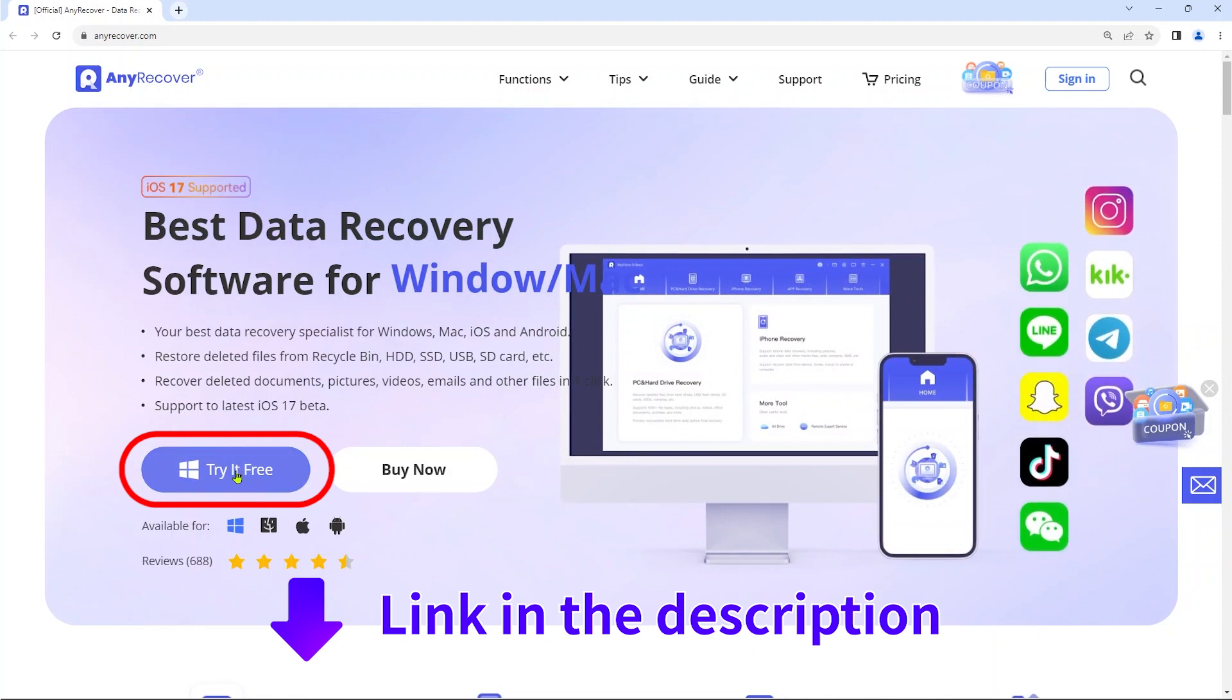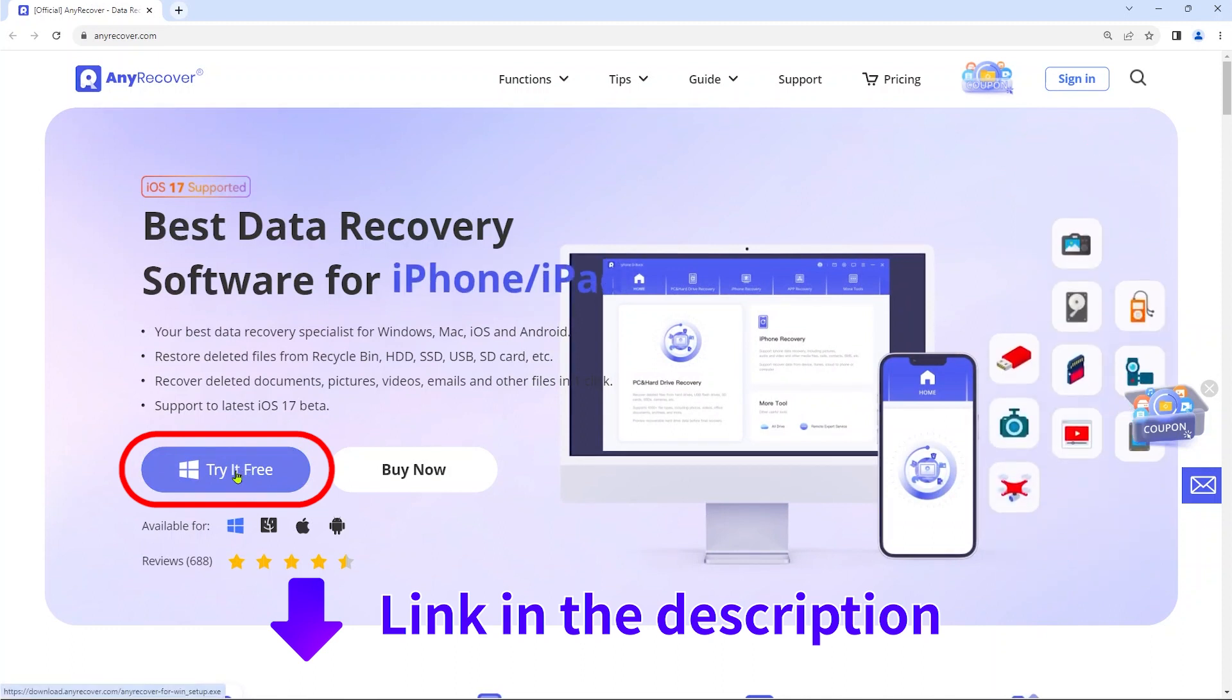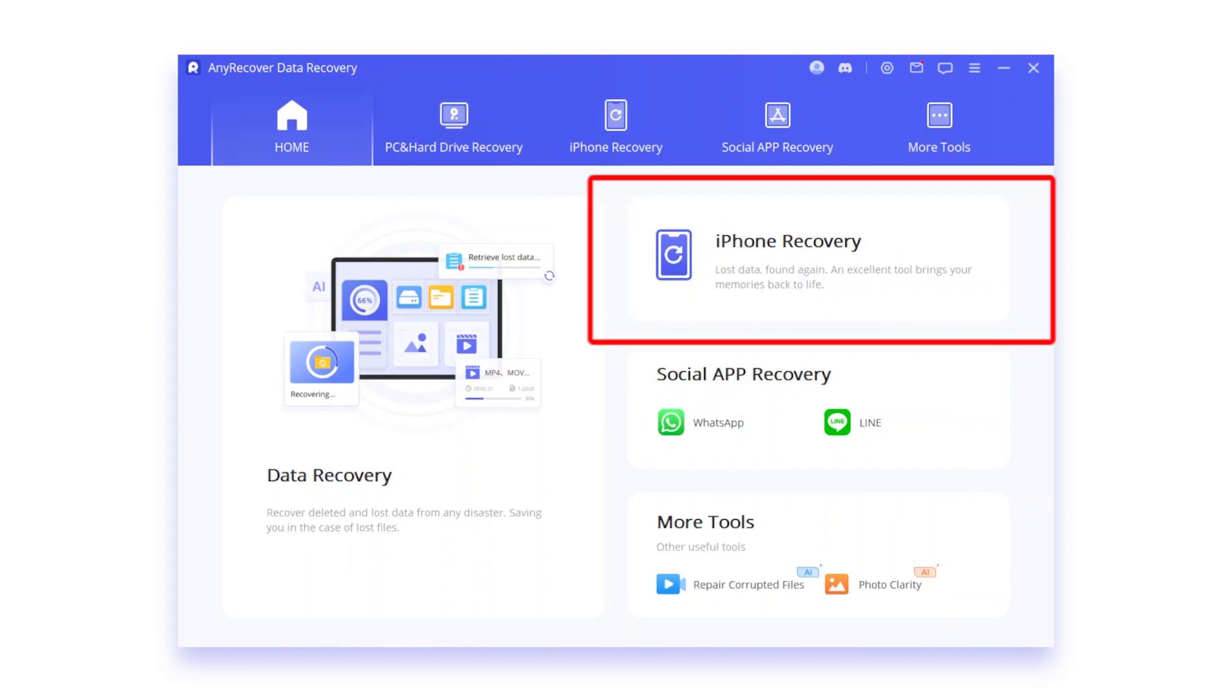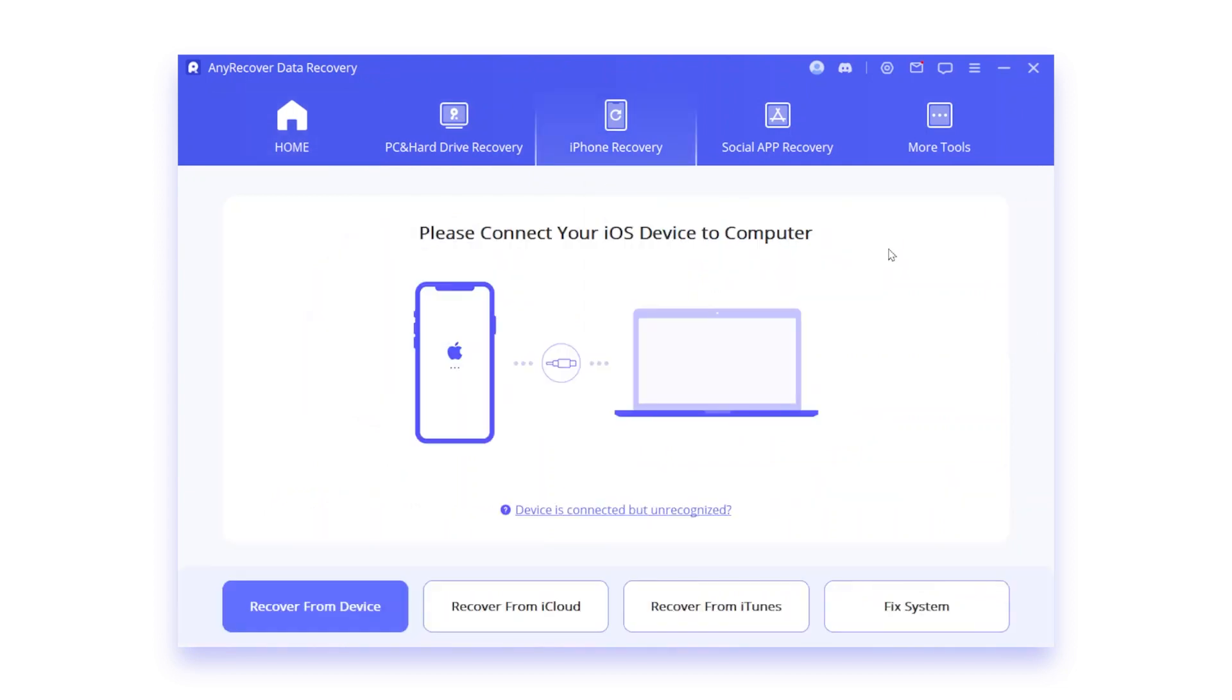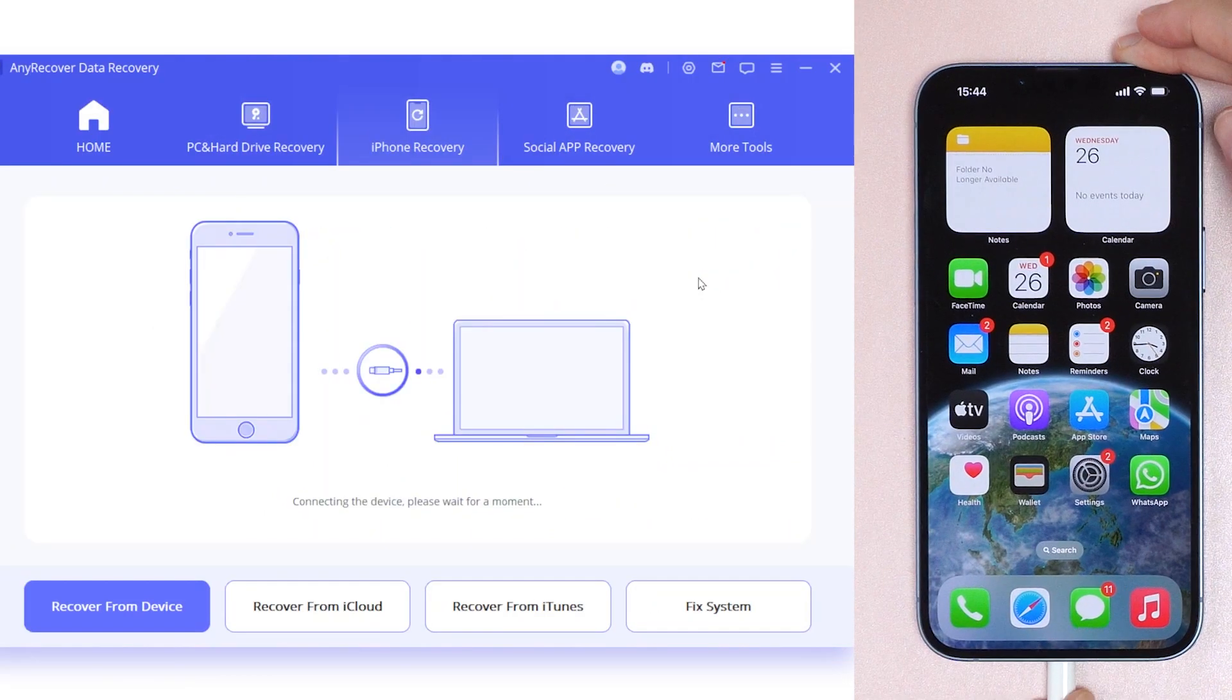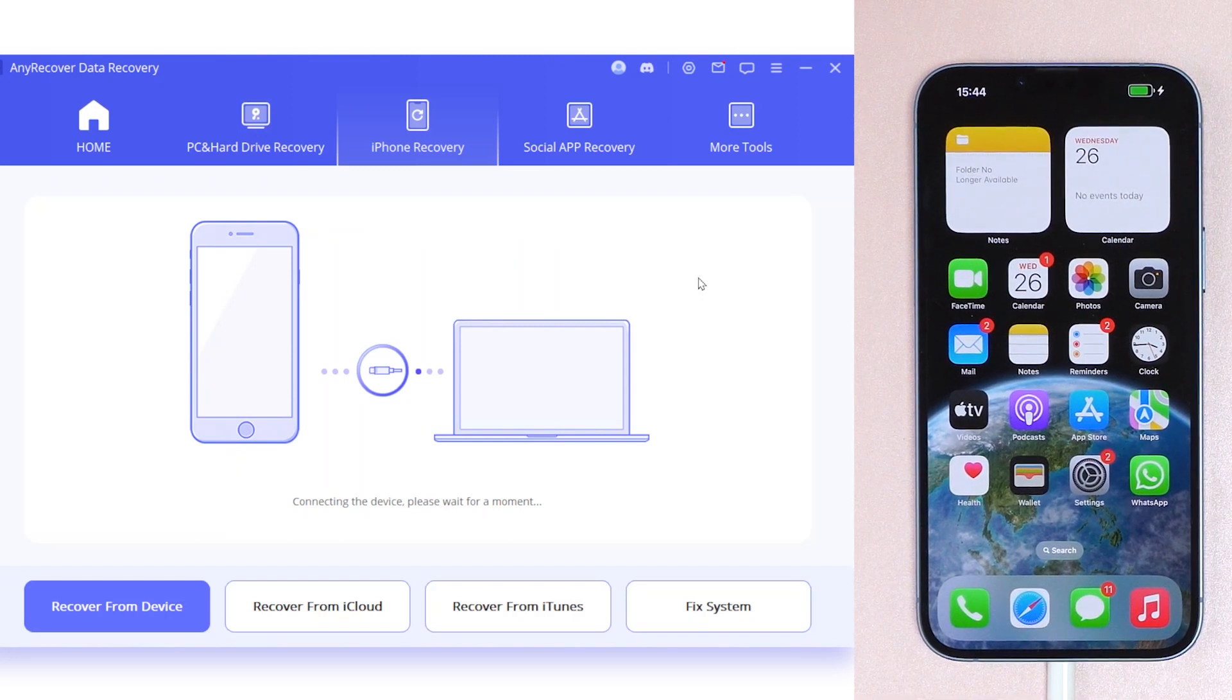Find the download link in the description. After installing it, run the application, then click on iPhone Recovery. After that, connect your iPhone to your computer.